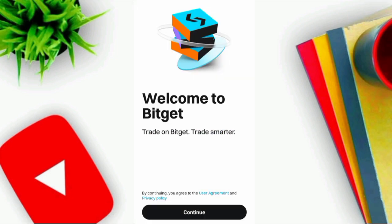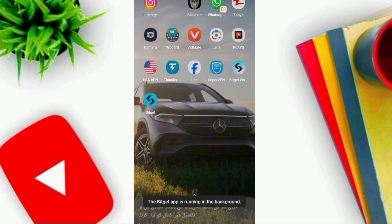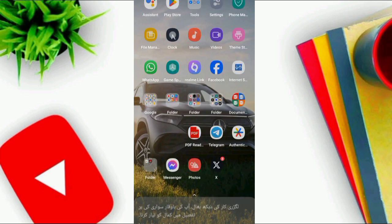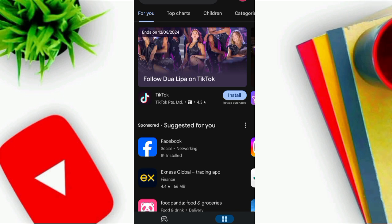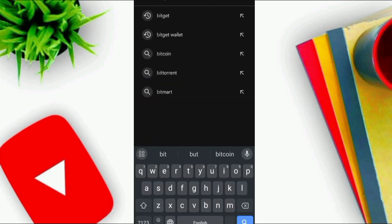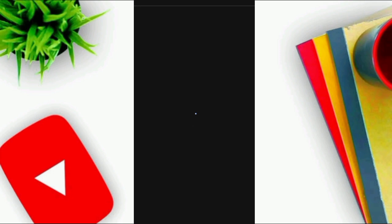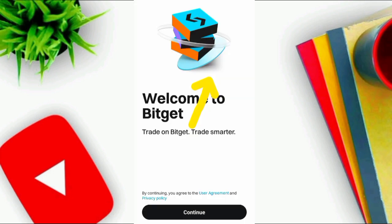Open your Bitkit Exchange app and click on Continue. You can also go to the Play Store and download it first. Simply go to Google Play and search 'Bitkit app' and you will find it there. Open it.